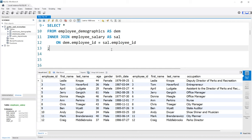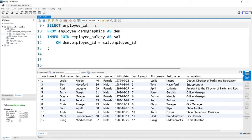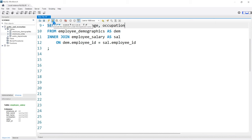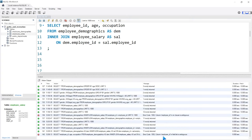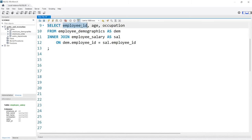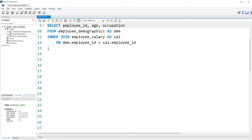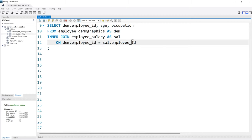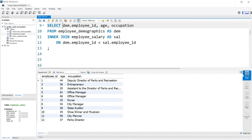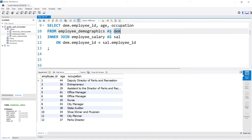One last thing while looking at the inner join — selecting specific columns. Let's say we wanted to select the employee_id, age, and occupation. If we try to run this, we get almost the exact same error as before: column employee_id in field list is ambiguous. It doesn't know which employee_id to pull from — demographics or salary. So we have to specify it, for example DEM.employee_id. If there are columns with the same name in both tables, we must denote them using the alias or table name.